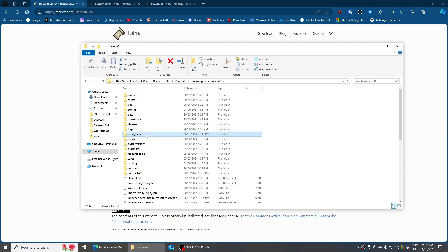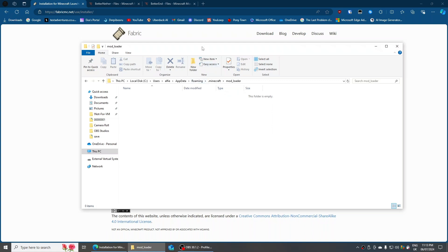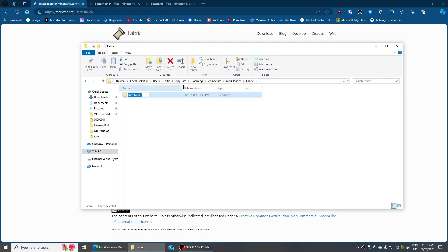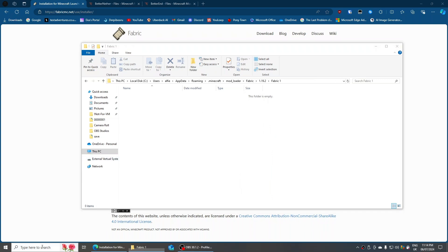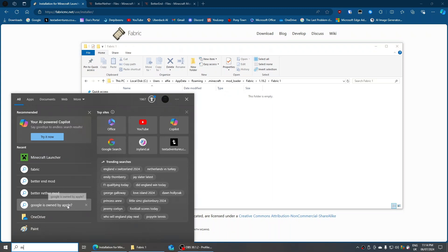Double click into that folder and then make another folder inside it. Because I want to play with Fabric mods, I'm going to name this one 'fabric' and press Enter. Then click into that folder and create a new folder named '1.19.2'. Double click into that, then make another new folder and name it 'fabric1' — you can name it whatever you want. Click into that folder and you'll see it's empty.